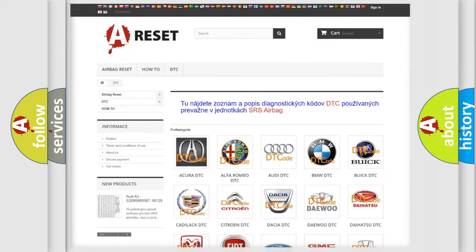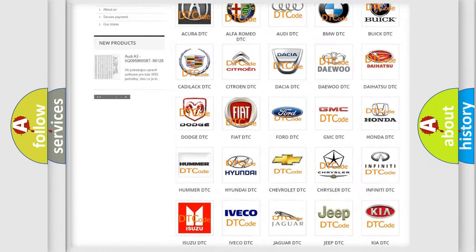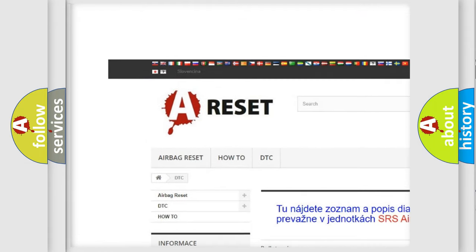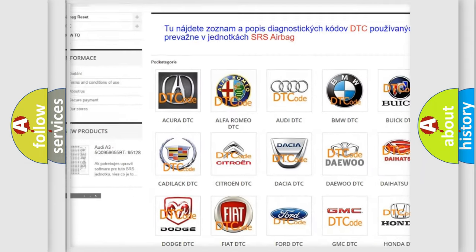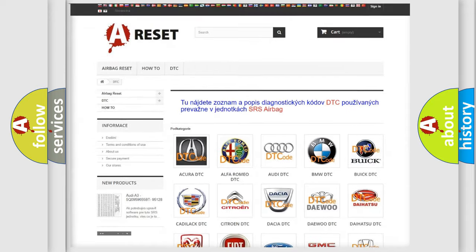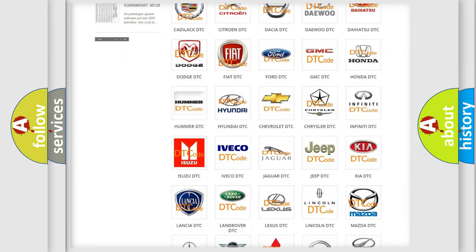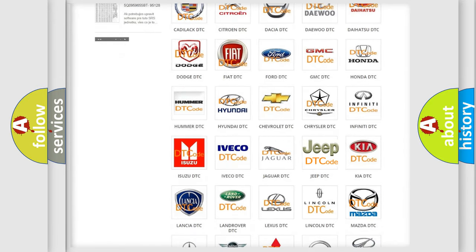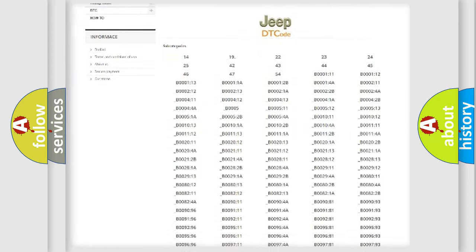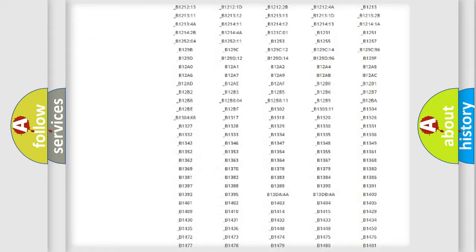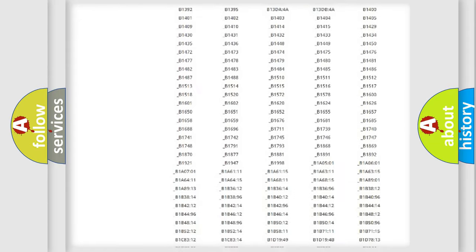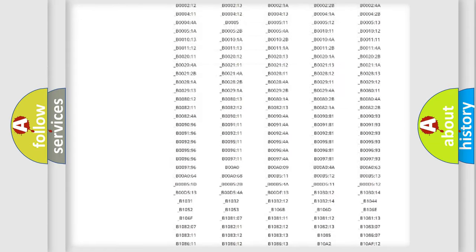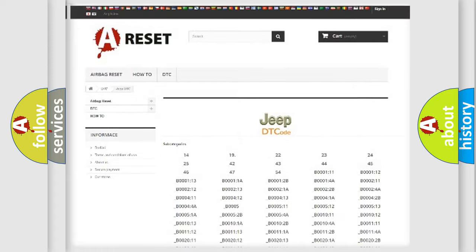Our website airbagreset.sk produces useful videos for you. You do not have to go through the OBD2 protocol anymore to know how to troubleshoot any car breakdown. You will find all the diagnostic codes that can be diagnosed in Jeep vehicles.